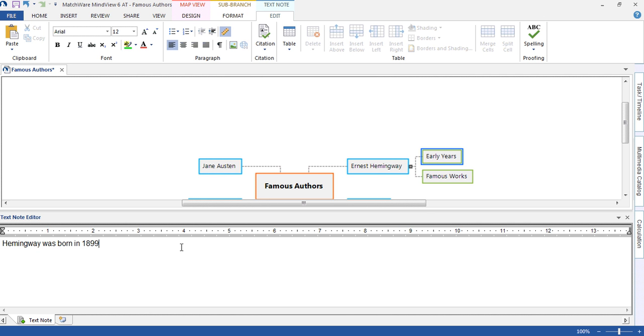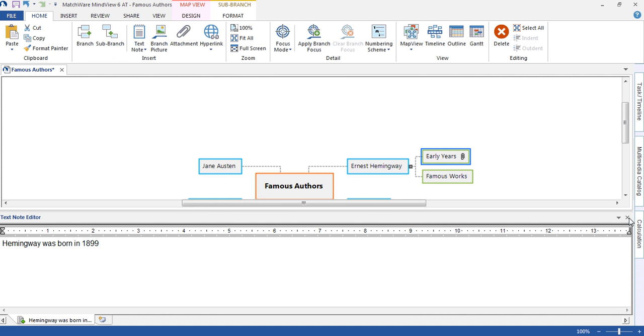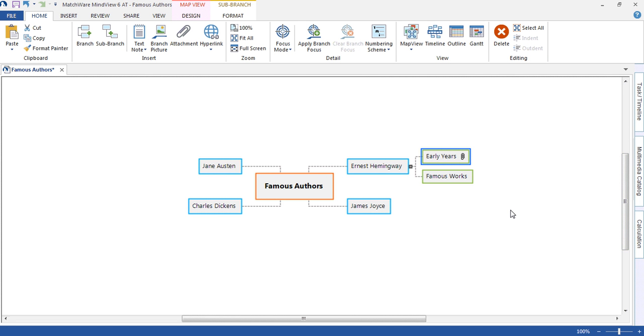When we leave the text note editor, we see a paper clip on the branch showing that there is something attached.